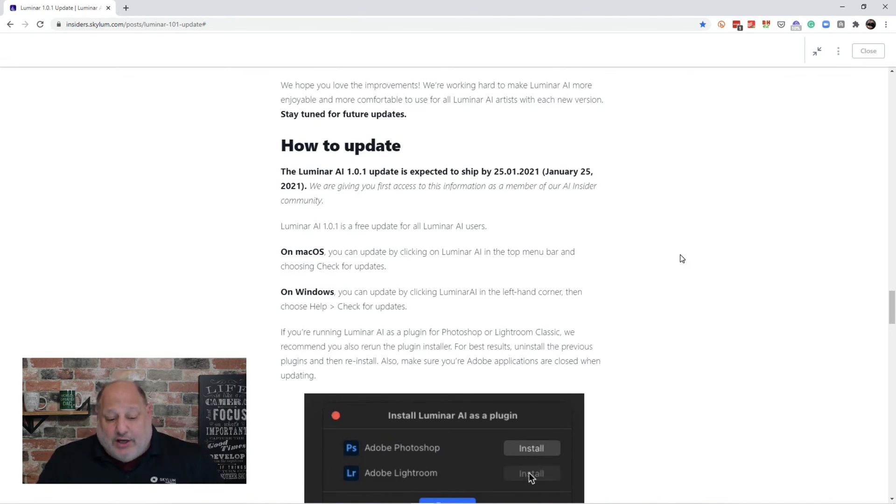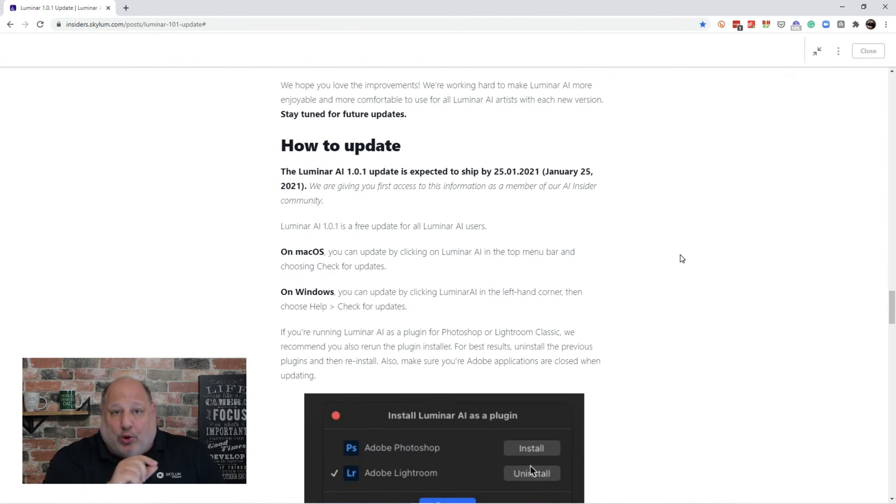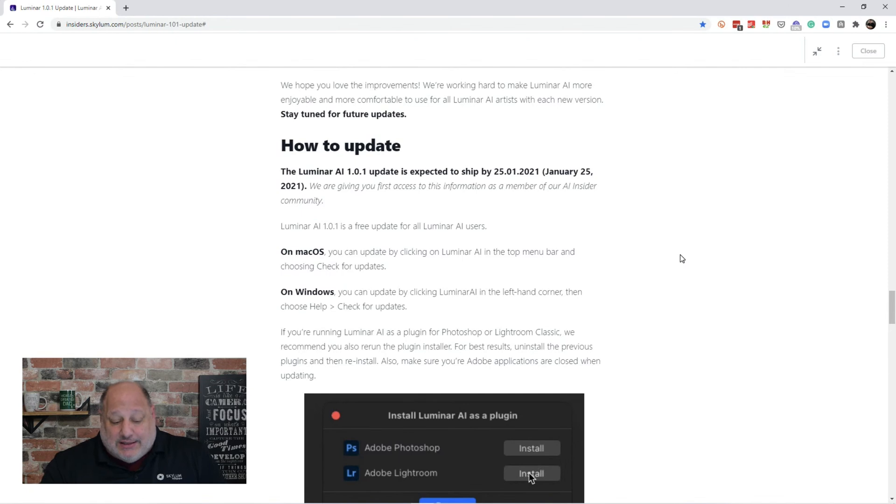On Windows, you can click on Luminar AI in the left-hand corner and then choose Help, Check for Updates.